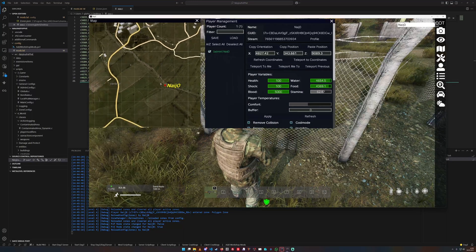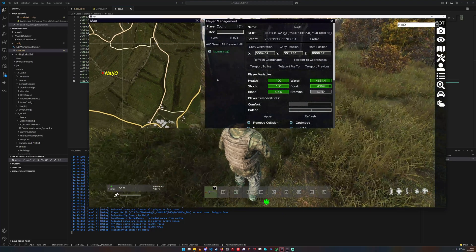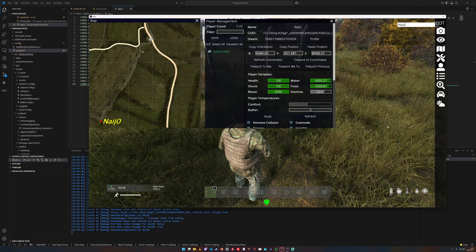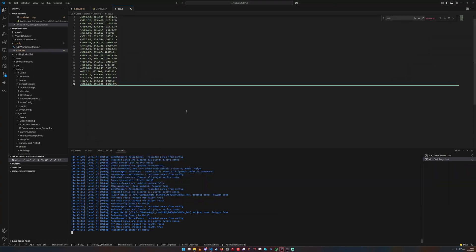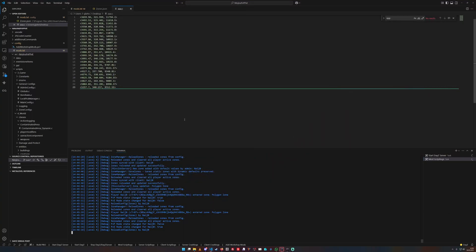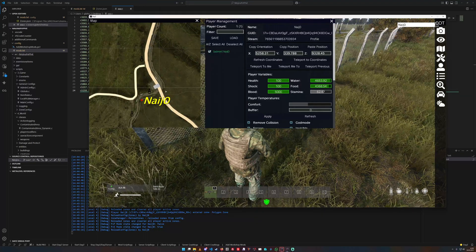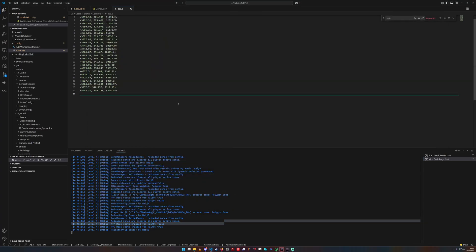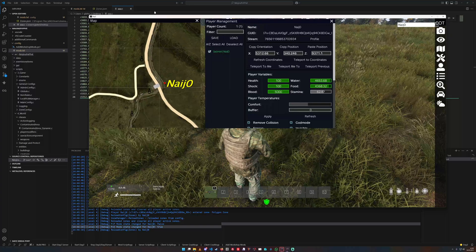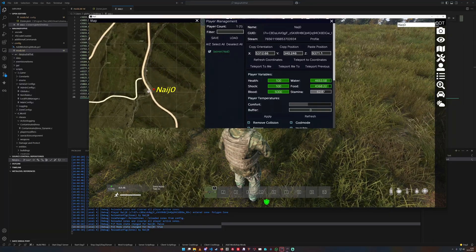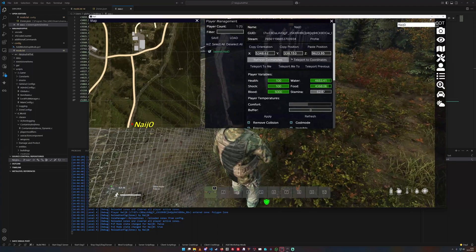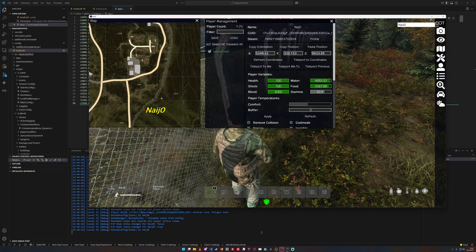Yeah, this video is going to be a bit longer, but you see what I'm doing here — trying to be as accurate as possible. I'm going to host the JSON, or the zone itself, also so you can use it if you want. Yeah, this is going to be a bit faster now, not that accurate anymore.